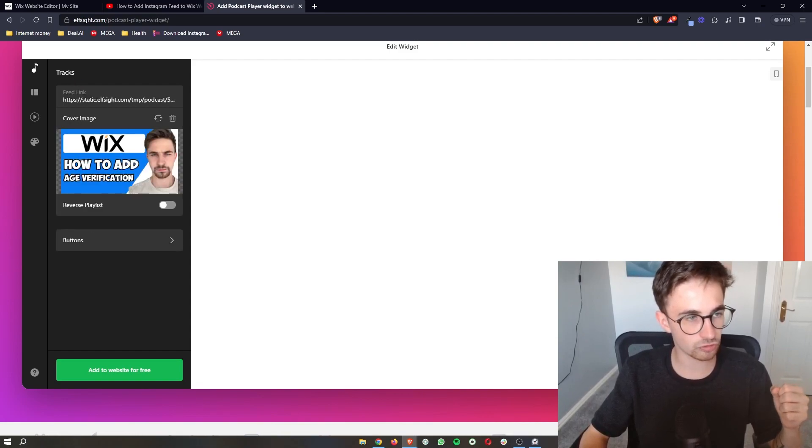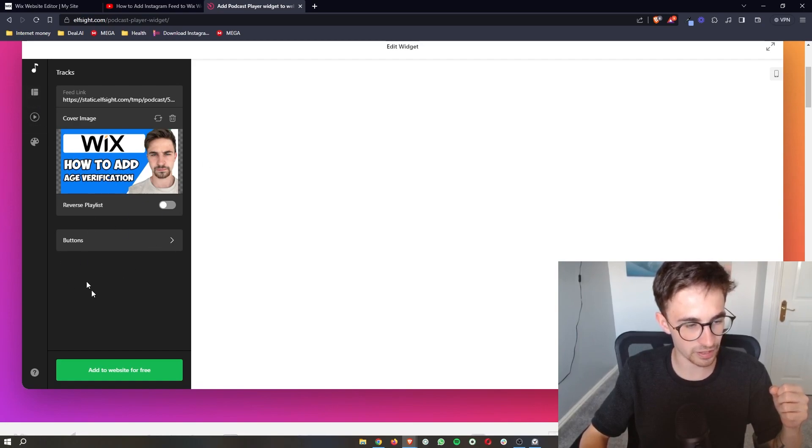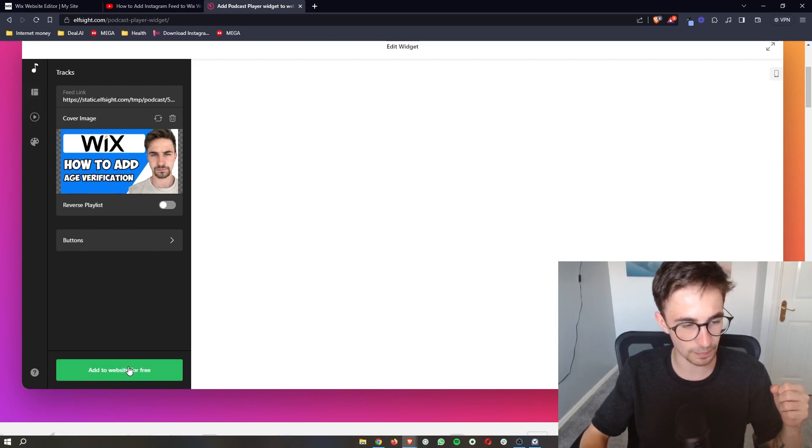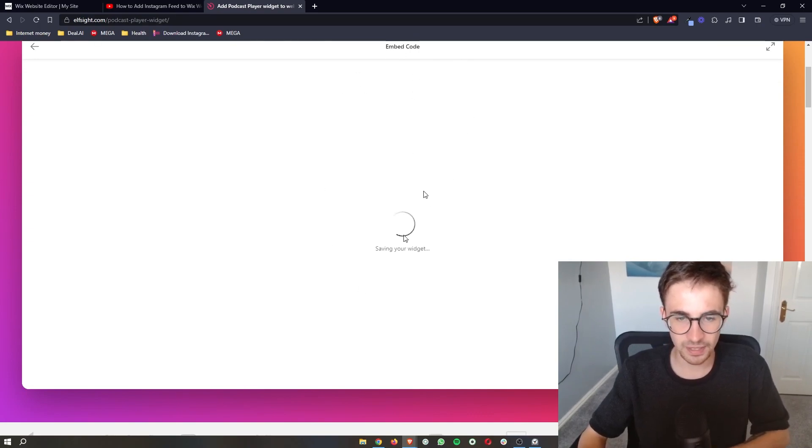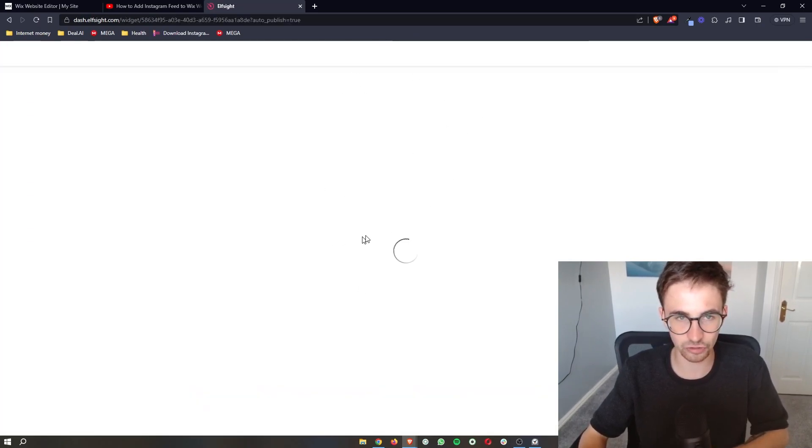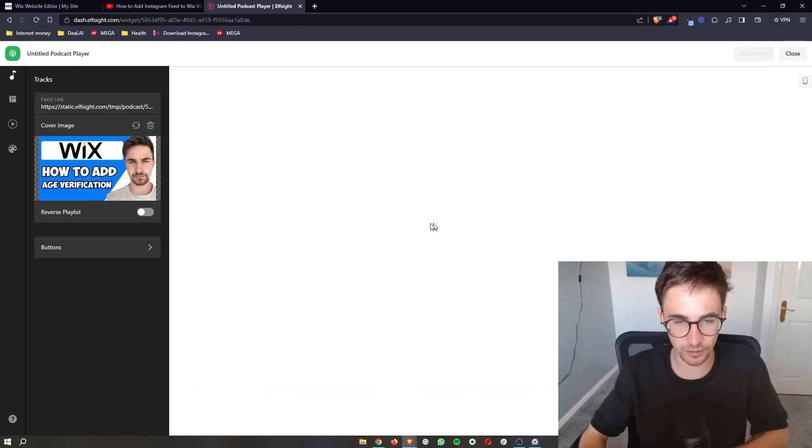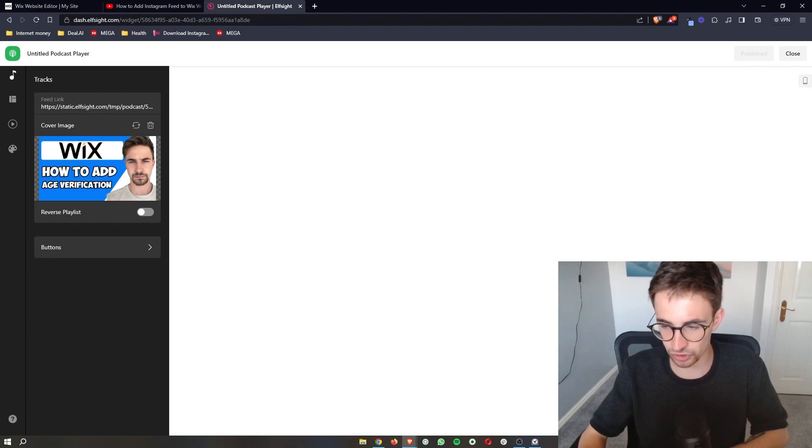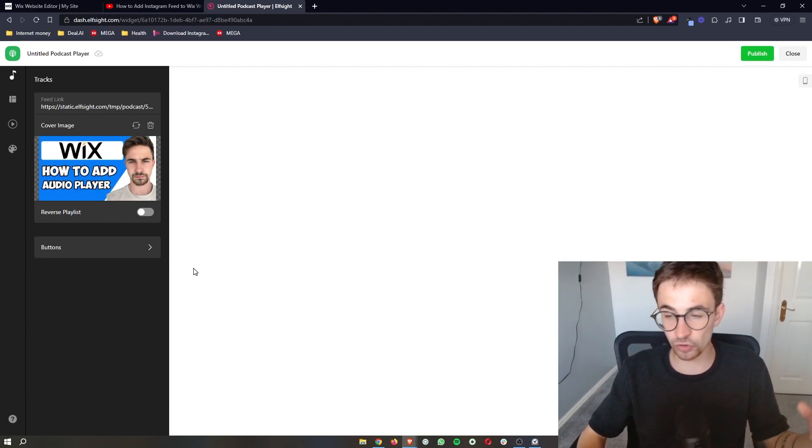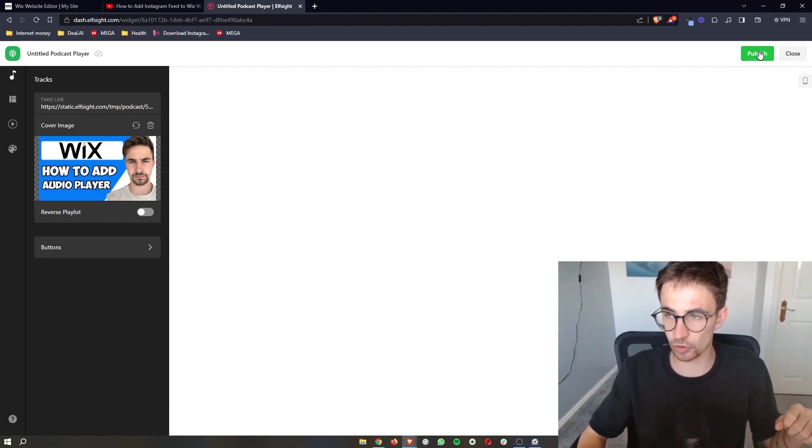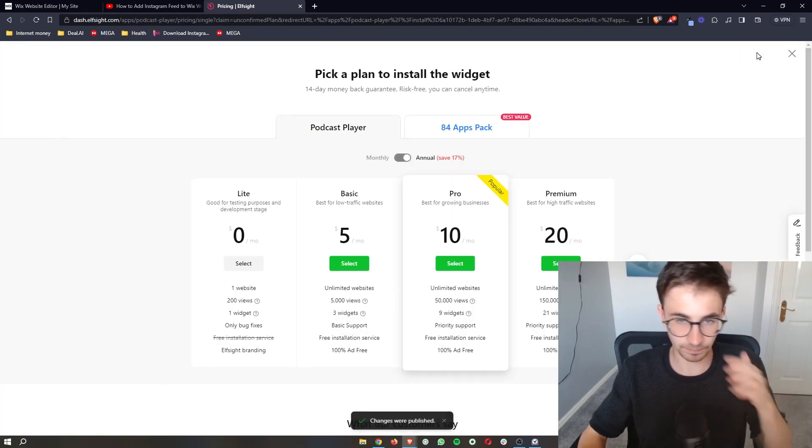Now once all of that is customized and you're happy with how this looks, click on add to website for free. And it's just going to take us over to a quick preview screen right here. Just once again double check that you're happy with this. And then once you are happy with this, just click on publish in this top right corner.